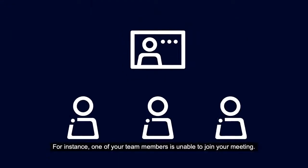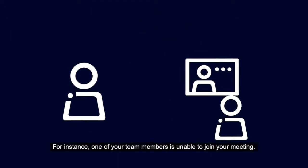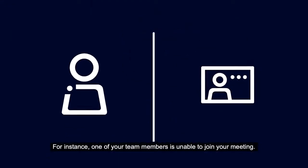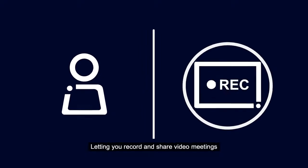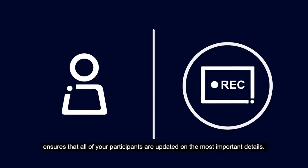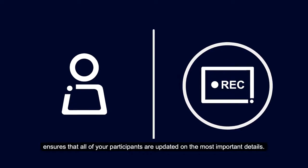For instance, one of your team members is unable to join your meeting. Letting you record and share video meetings ensures that all of your participants are updated on the most important details.